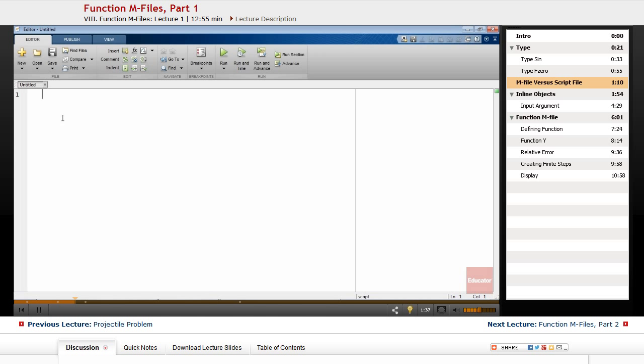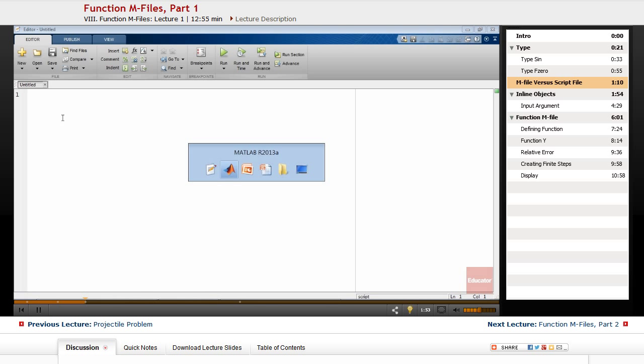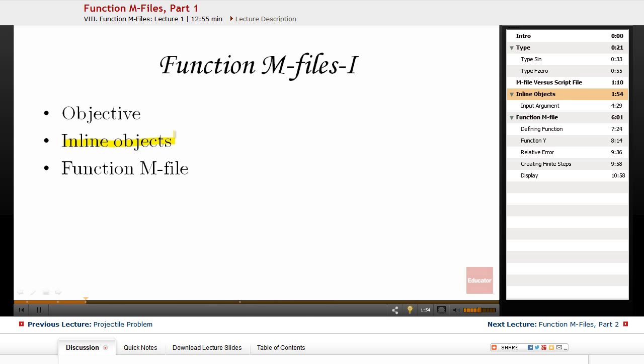We're going to talk about mFiles and examine them later. But other than mFiles, there are short mathematical functions that may be written as one-line inline objects. So we're going to talk about inline objects first, and then we're going to talk about function mFiles.